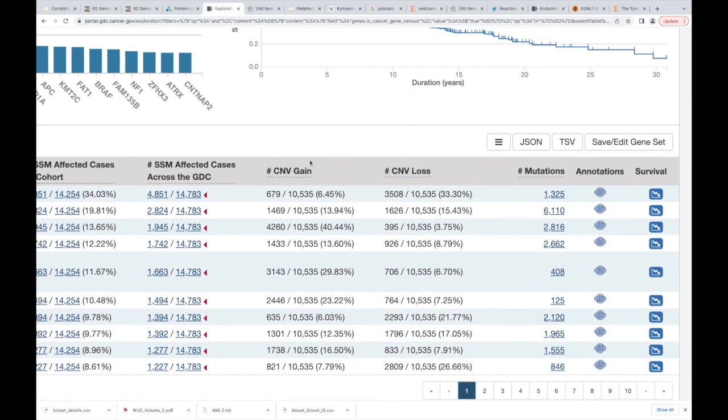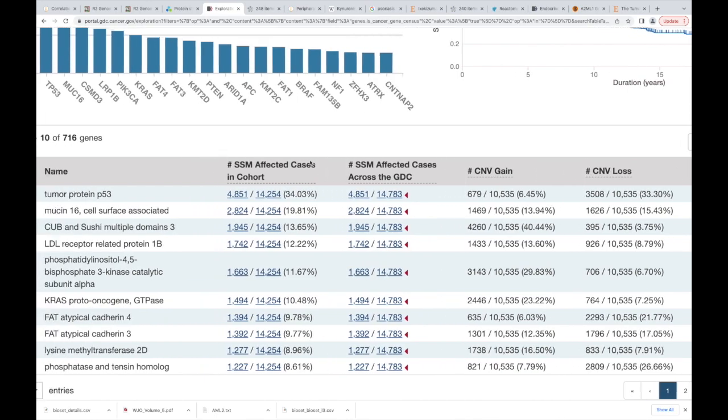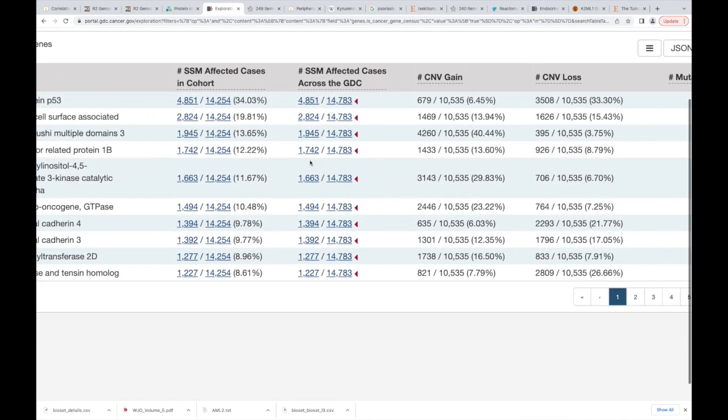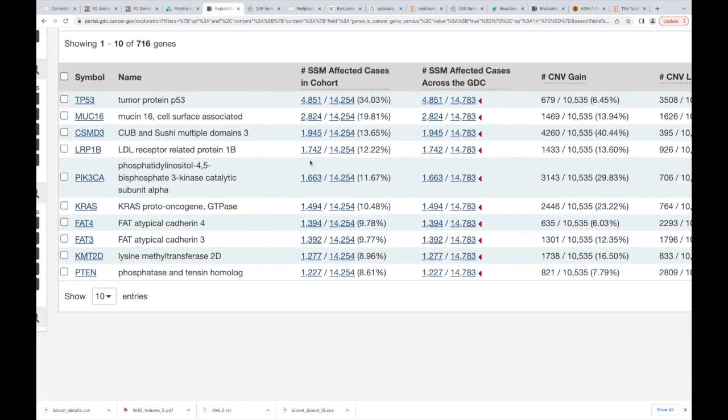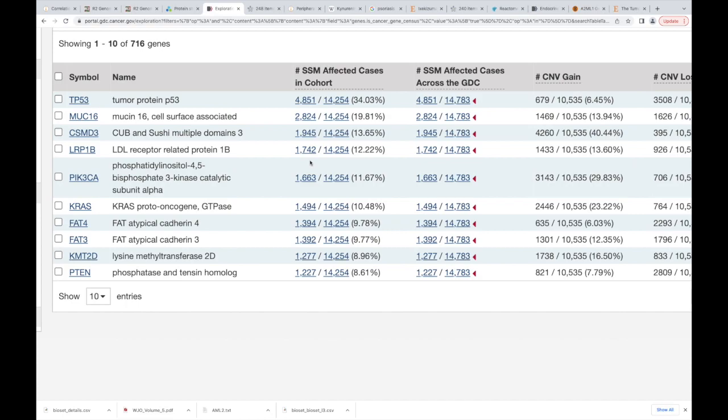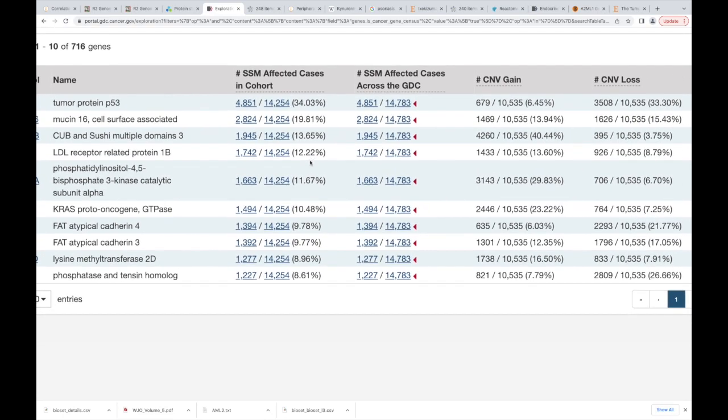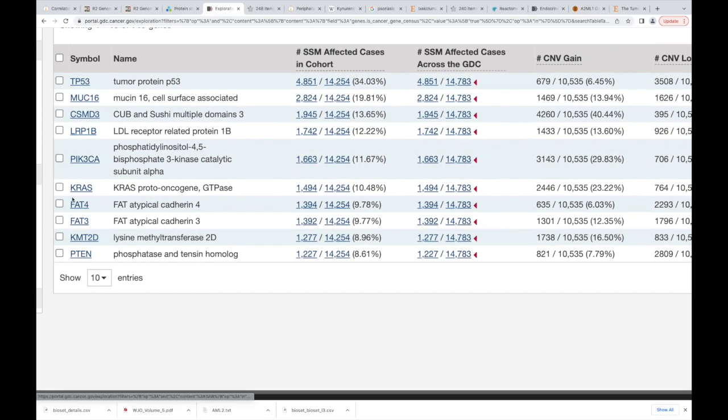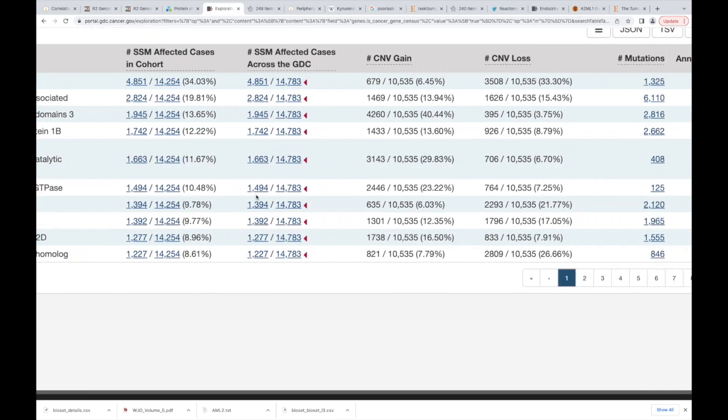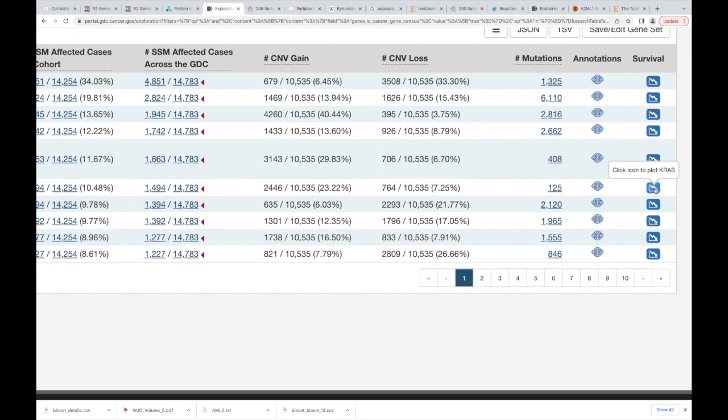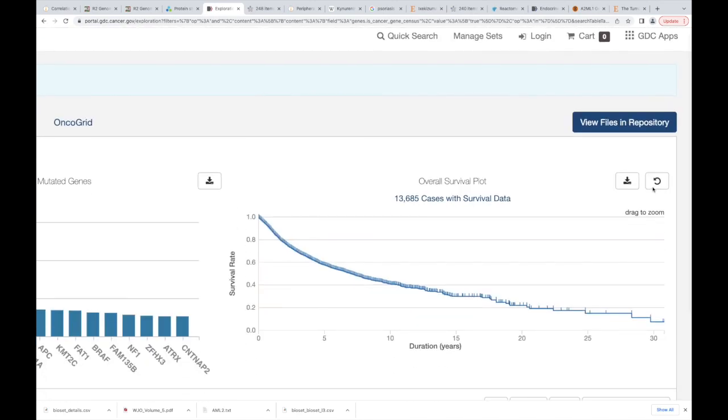Okay, go back. We can also go on any of these ones and look at survival, and that also might tell you whether that has an effect. So we have the KRAS here. Let's go to KRAS, let's go all the way to the right and look at survivability.